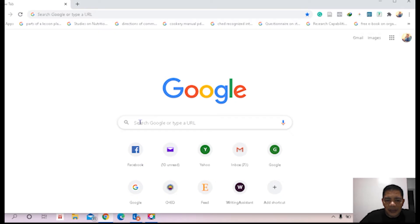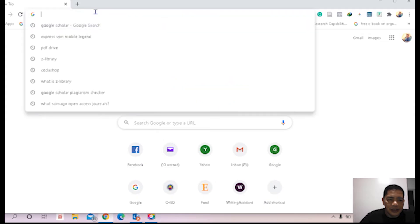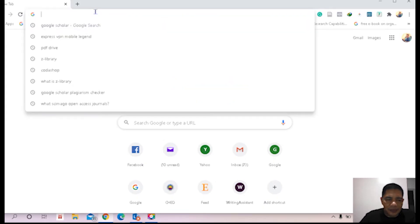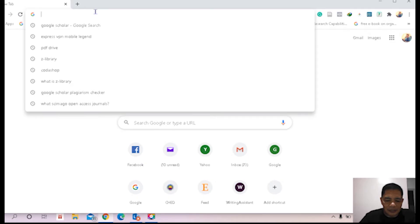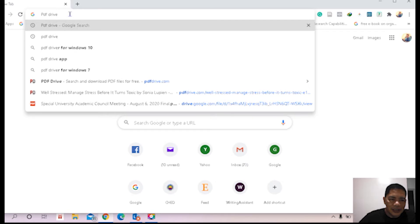All right, we have here in your browser the uniform resource locator or URL, and we have here the search bar. You can type here PDF Drive. Let's try to type PDF Drive, then press enter.